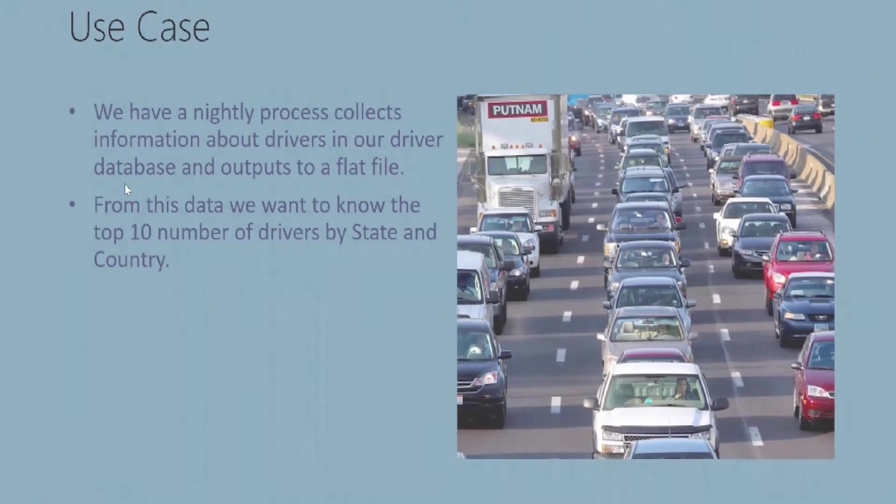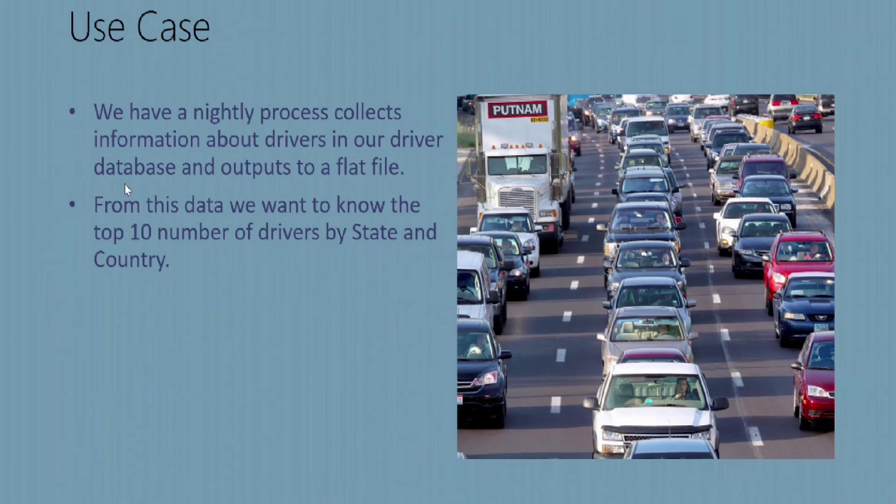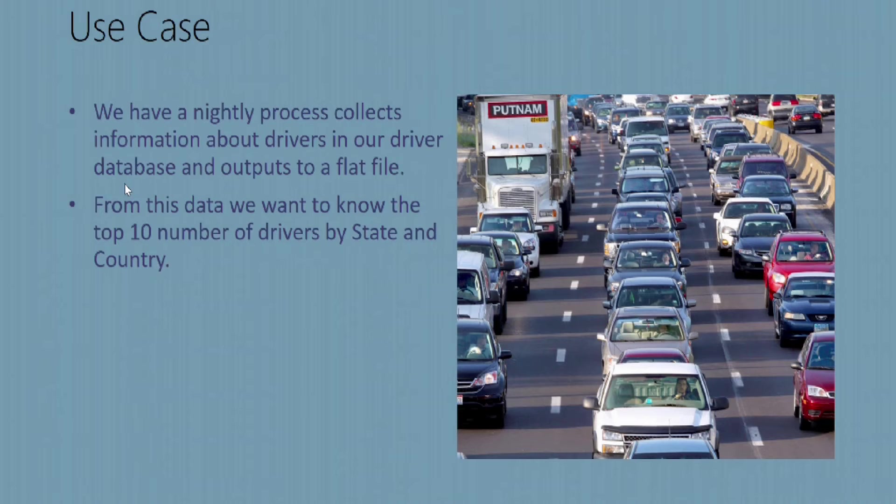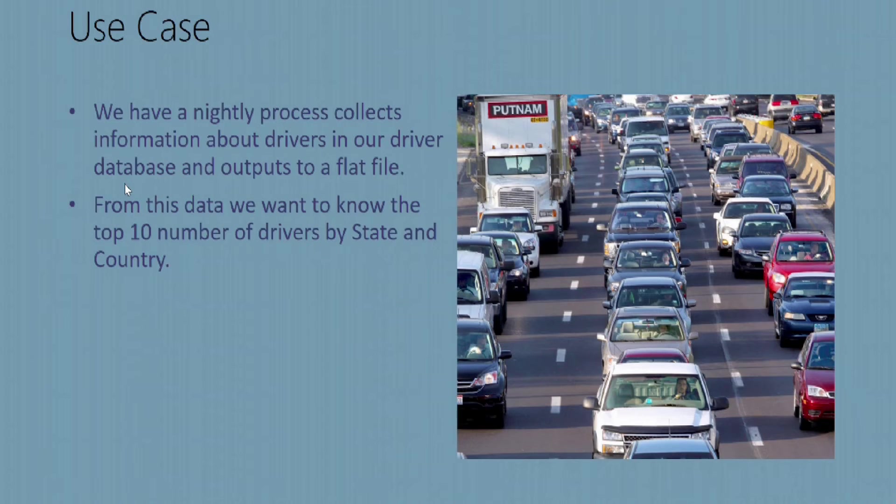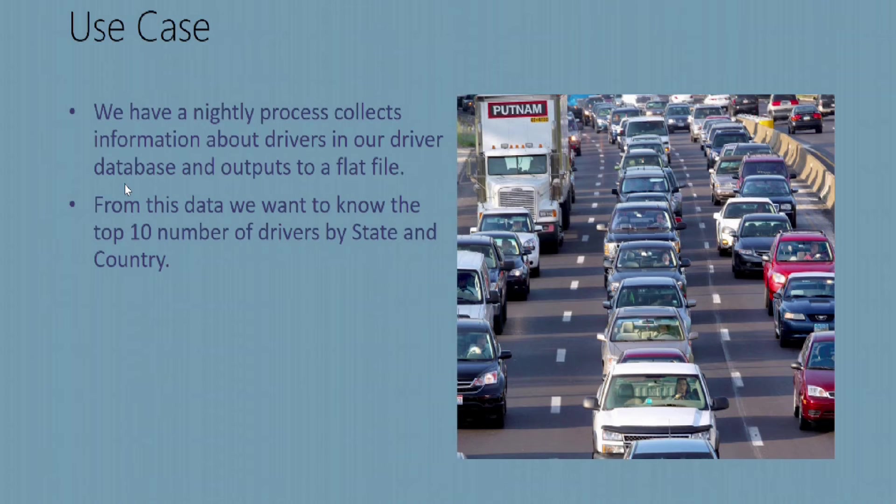Let's talk about a use case where we can demonstrate the functionality of Data Lake analytics and store. The use case I have presented here for today is: imagine that we have a nightly process which collects information about drivers in our driver database and outputs it to a flat file. Our business wants to know what are the top 10 number of drivers by state and country from the dataset that is provided.